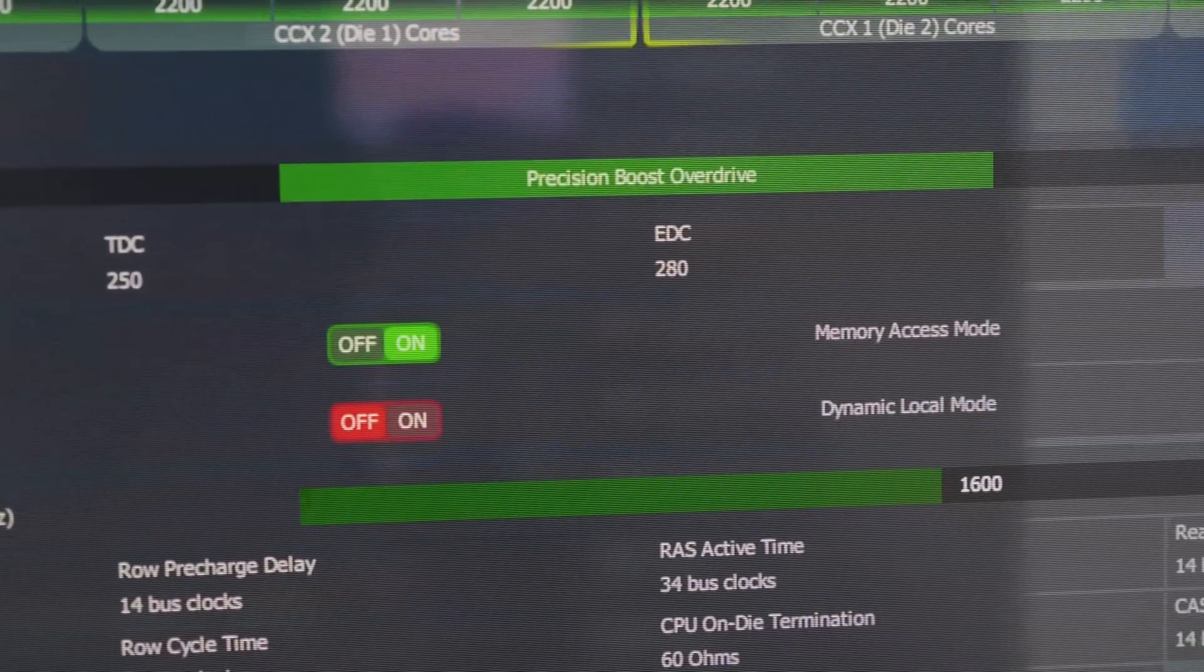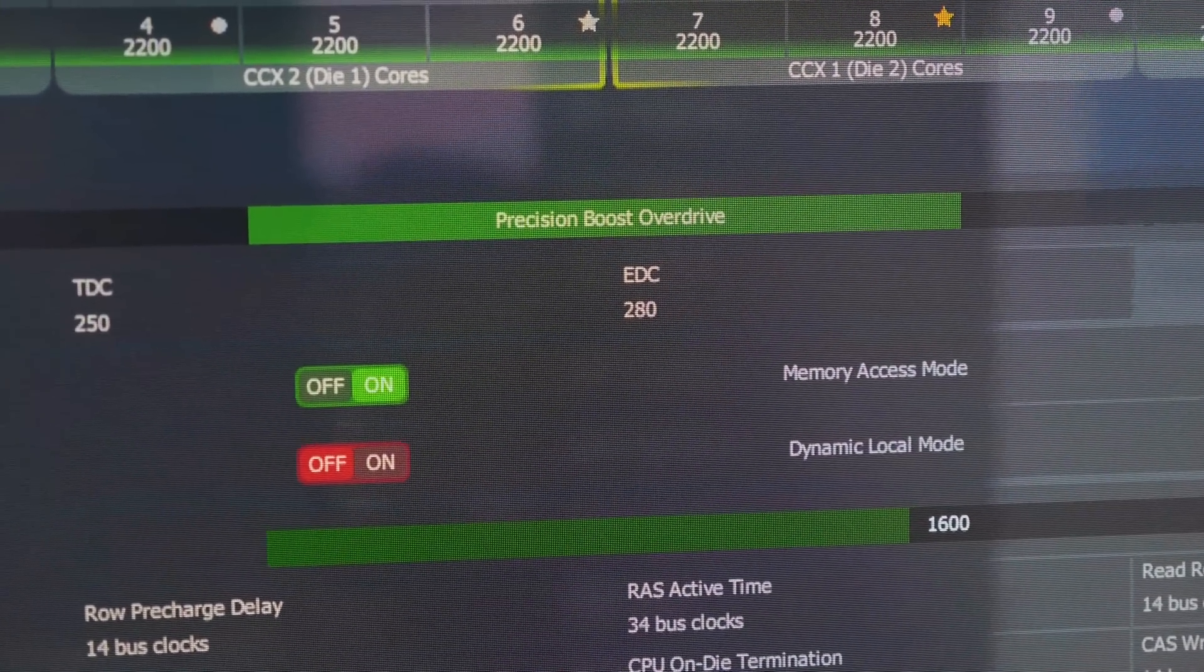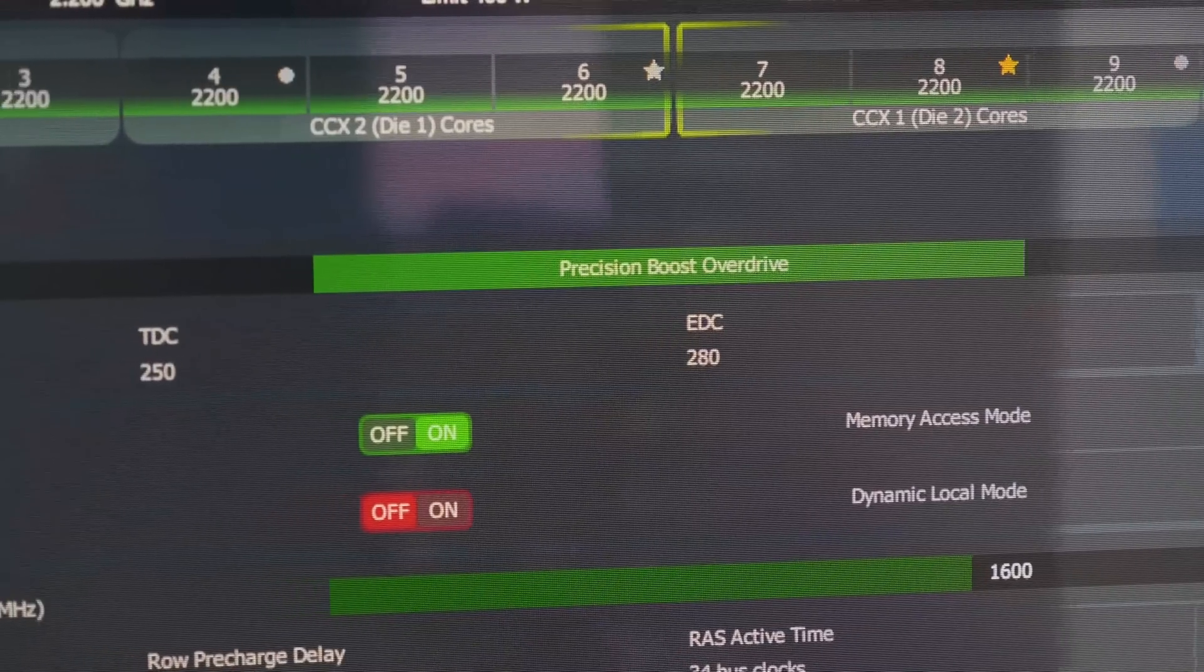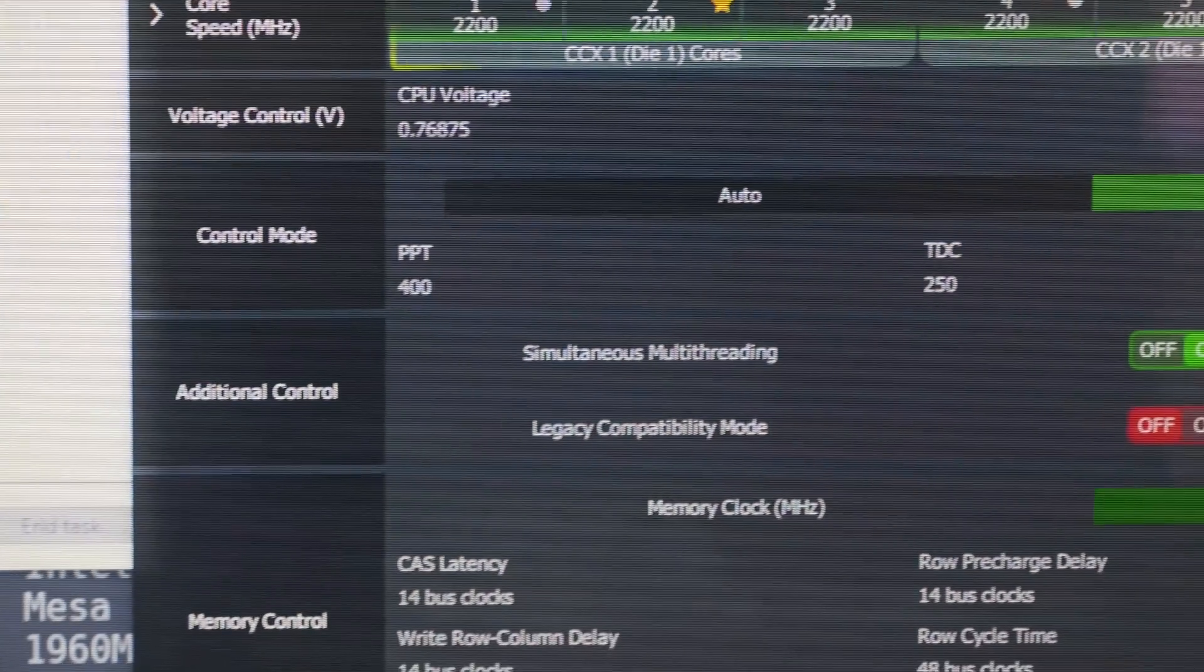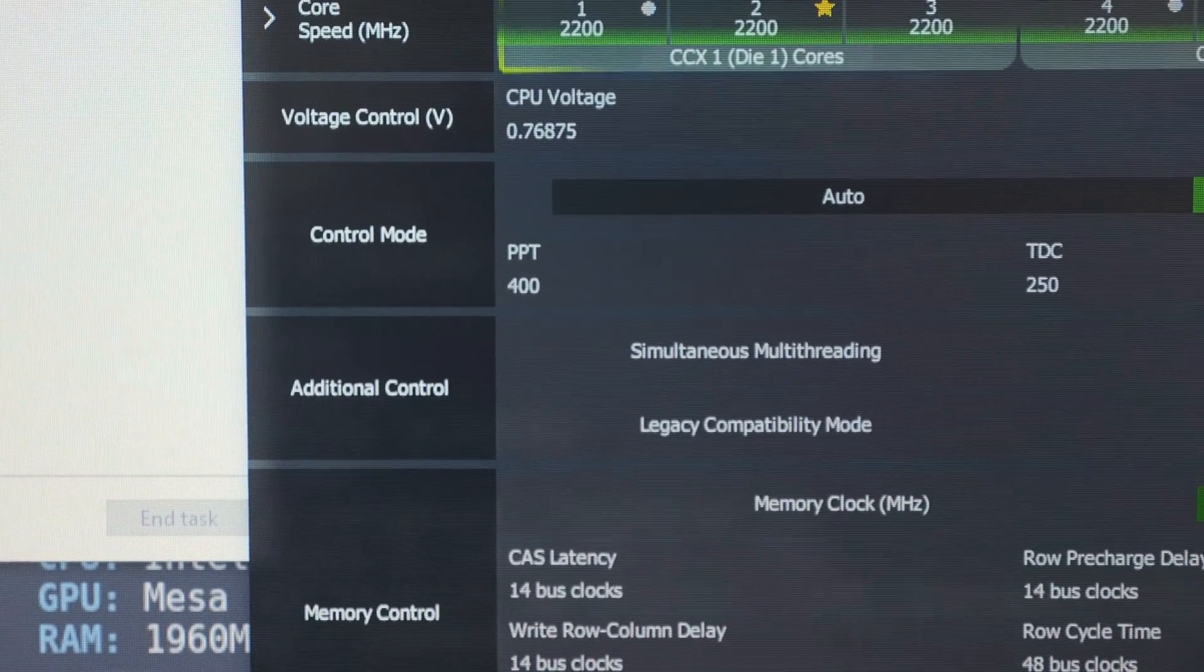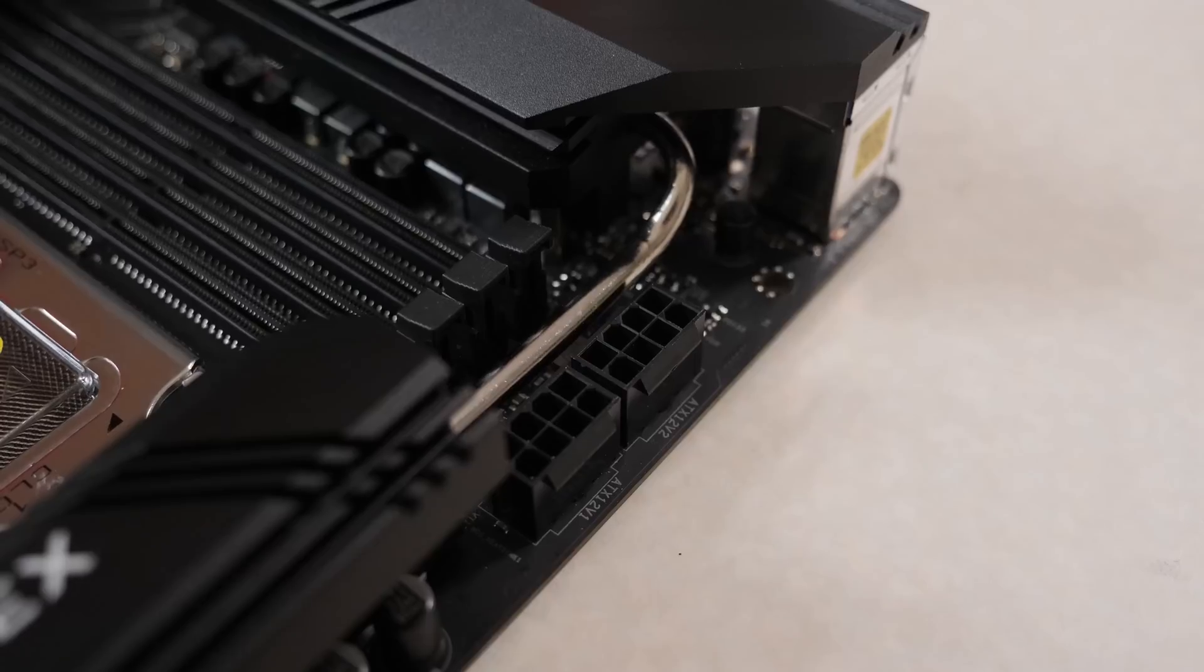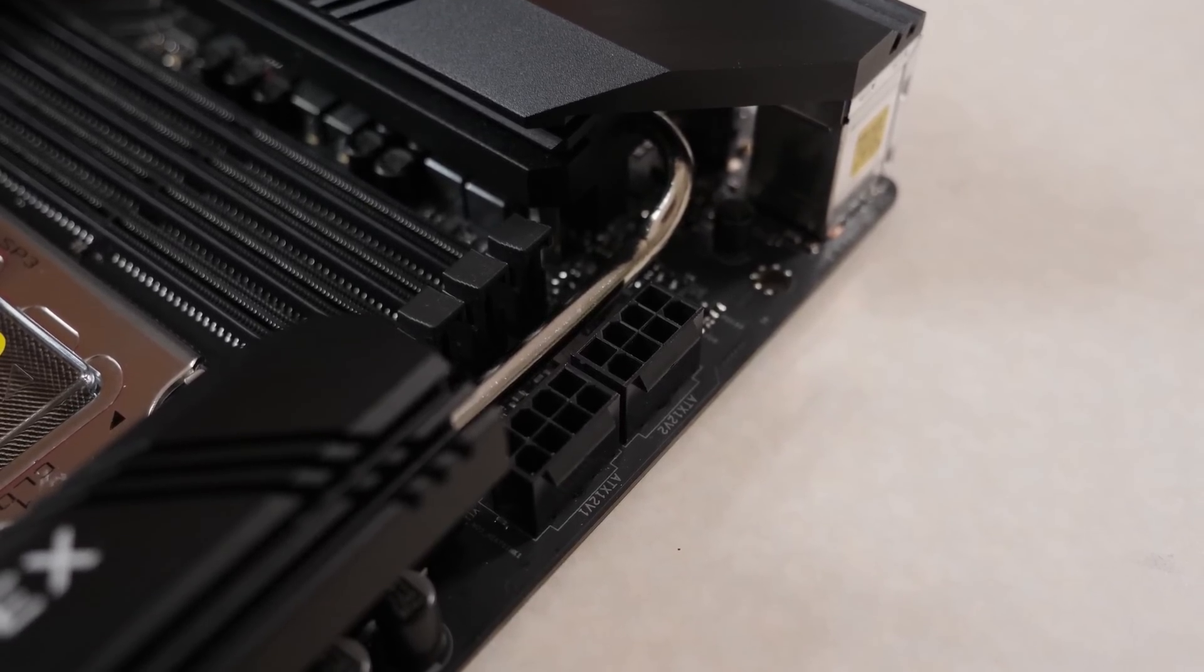That said, in Ryzen Master, in terms of being able to overclock the CPU and really open it up with PBO, I could specify up to 250 watts and 400 watts for the short and long duration sustained for this motherboard. It does have two eight-pin power connectors, although you only need the one unless you're running a lot of graphics cards.